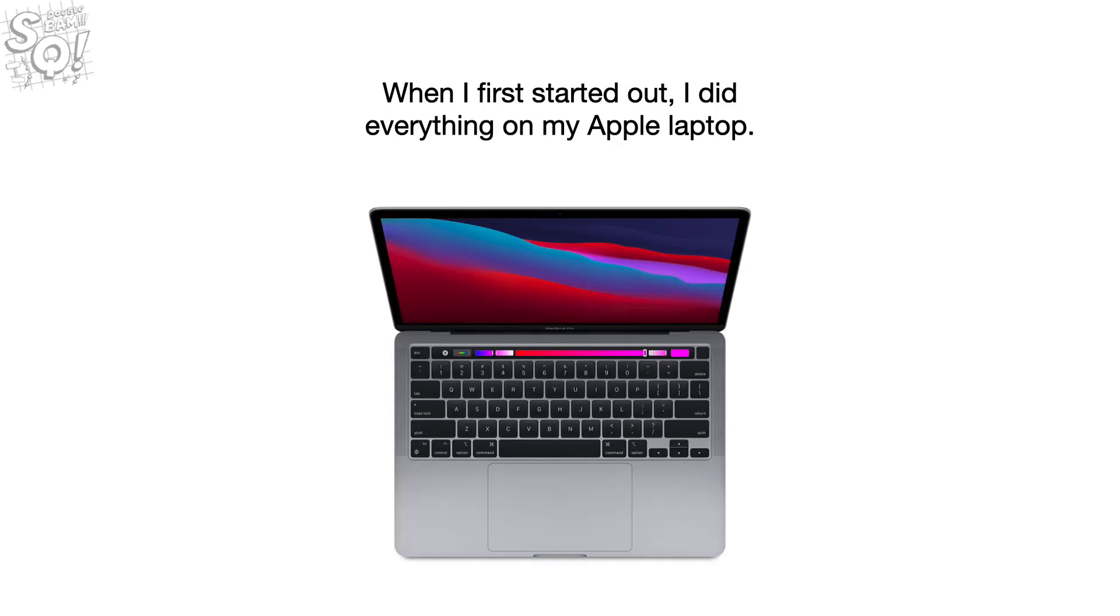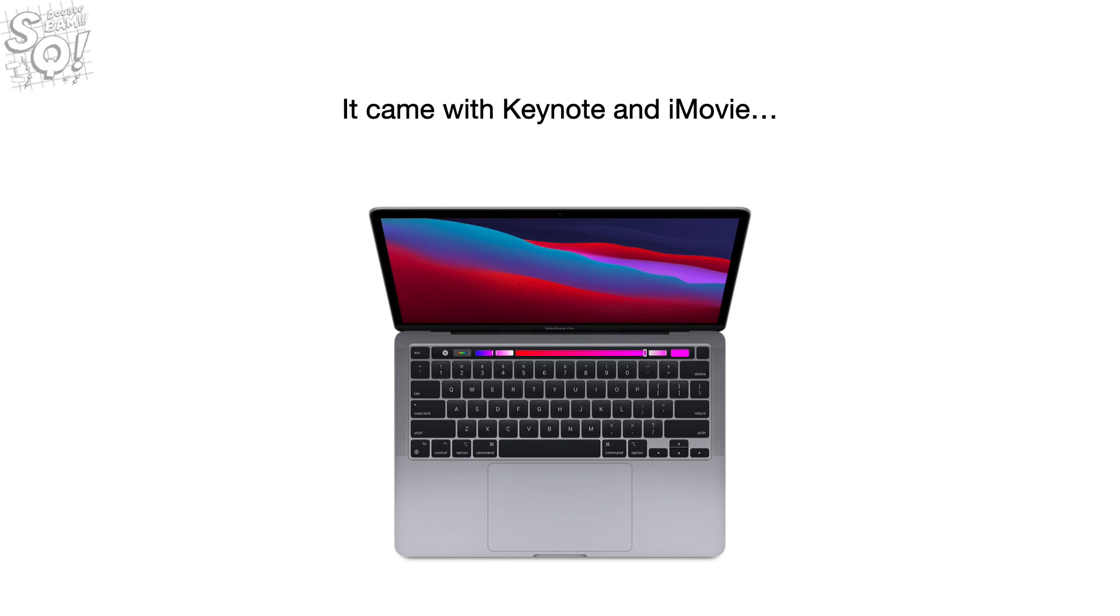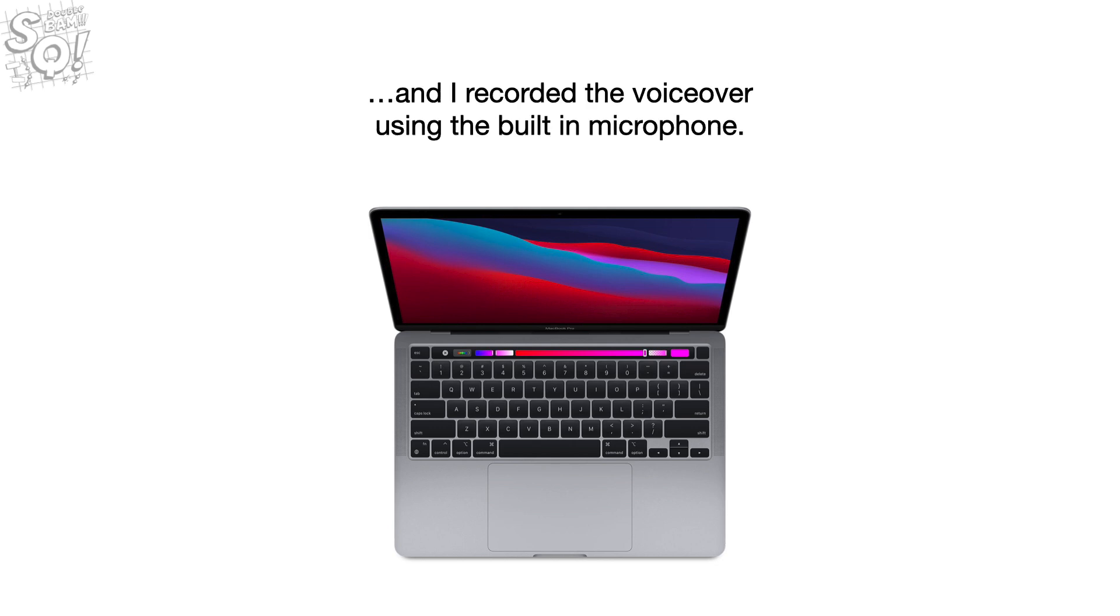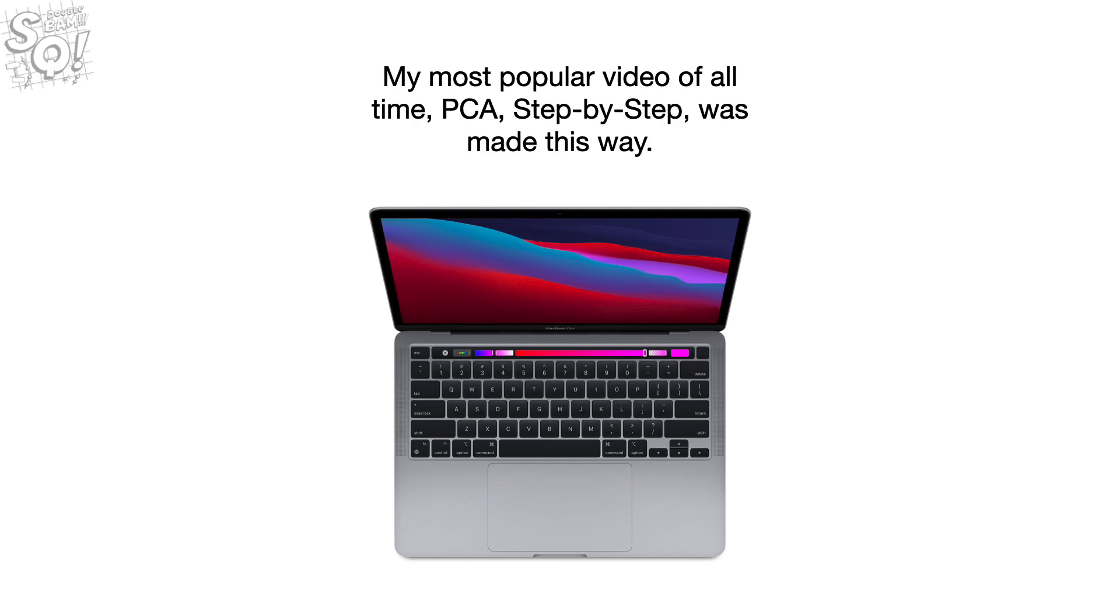Now let's quickly talk about my gear. When I first started out, I did everything on my Apple laptop. It came with Keynote and iMovie, and I recorded the voiceover using the built-in microphone. My most popular video of all time, PCA step-by-step, was made this way.